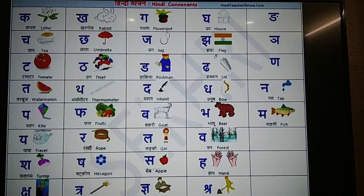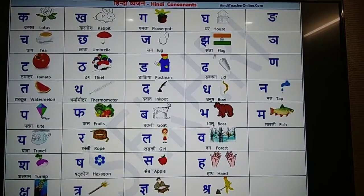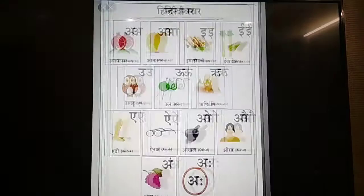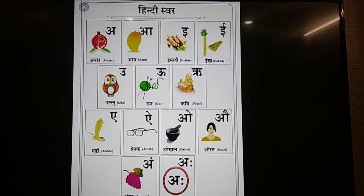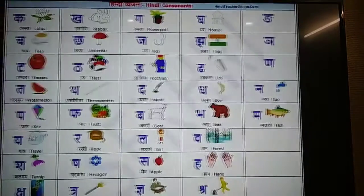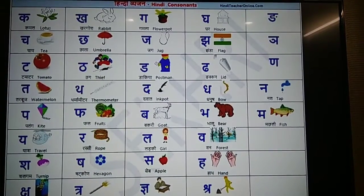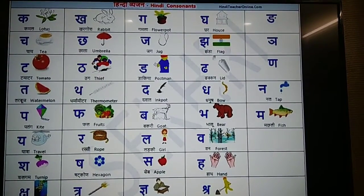Now, your homework will be, you'll have to revise Swar words and Vyanjan words. Ok, children. Bye for now.